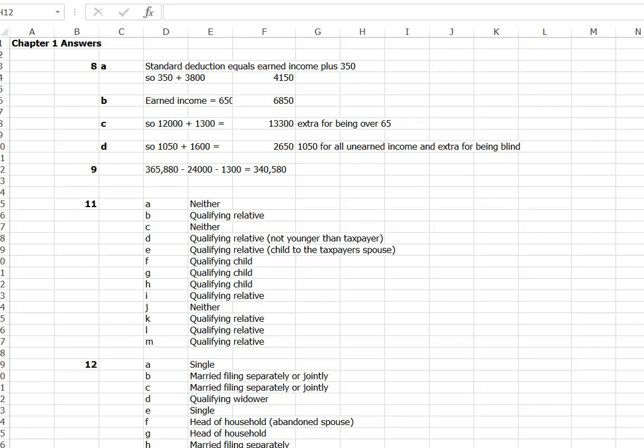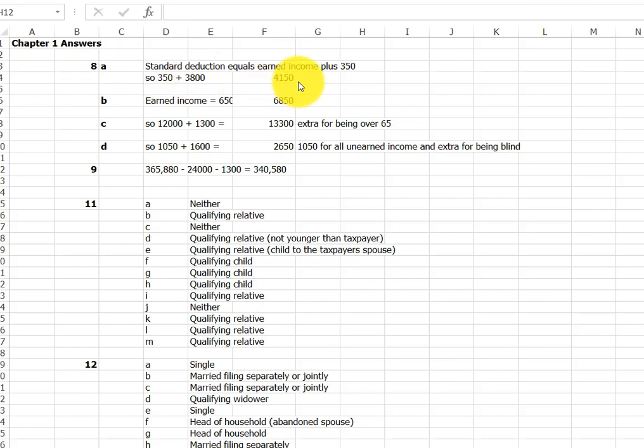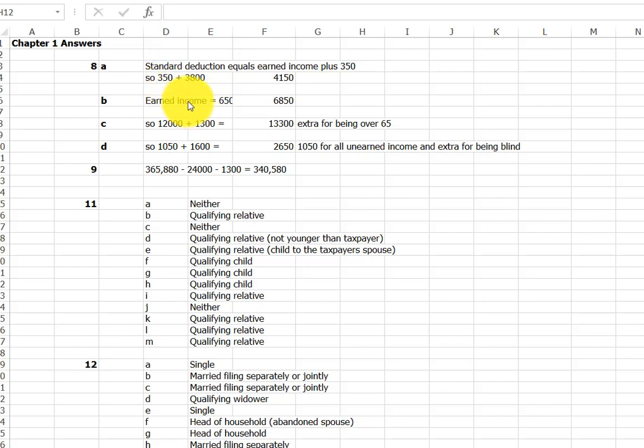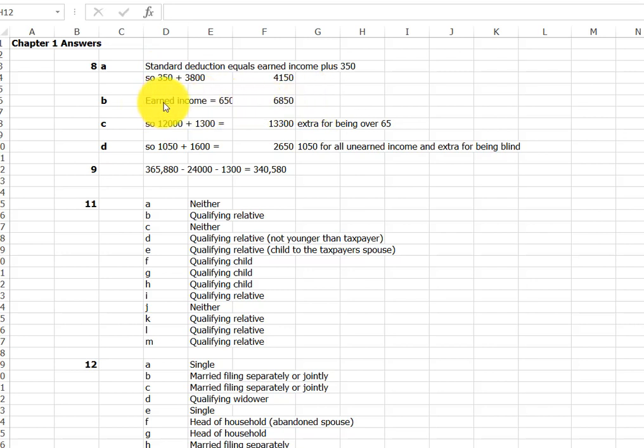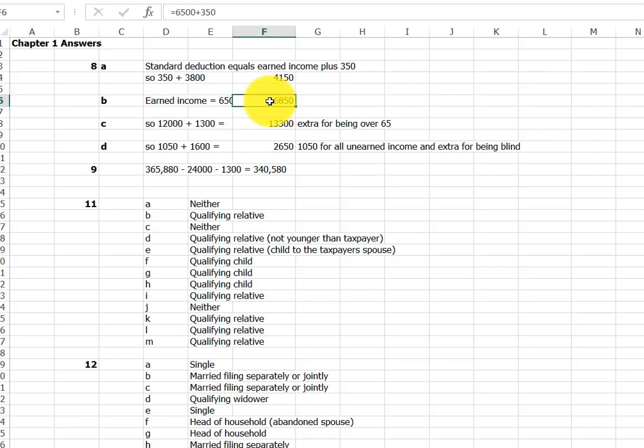So number 8, looking at the standard deduction. We're going to have the 3800 plus 350 for this full-time student. The earned income is the 3800 and then the 350 is statutory on top of that. If his wages are 6850, or his earned income is 6500, then it's 6500 plus the 350.